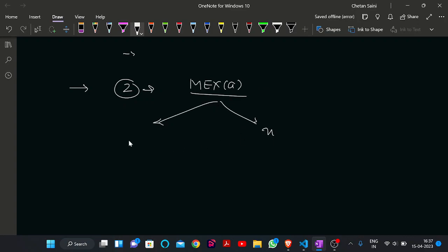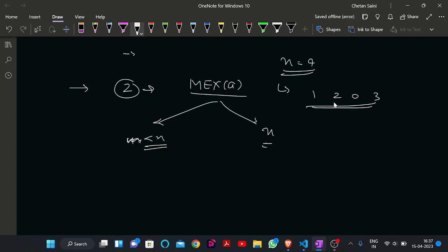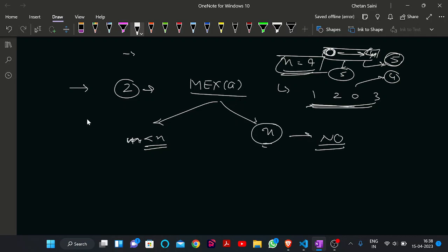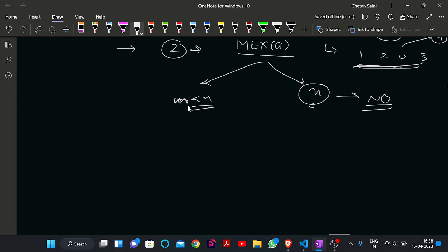If the MEX equals N — for example, if N is 4 and the sequence is 1, 2, 0, 3, then the MEX is 4. If we want to make the MEX equal to 5, then the sequence should contain all elements from 0 to 4, which requires 5 elements. But the value of N is only 4, so we cannot have 5 elements. Therefore, if the MEX of the initial sequence equals N, we simply print No.